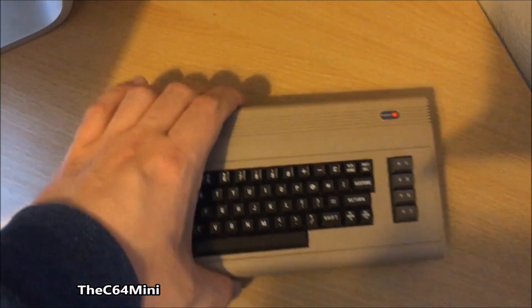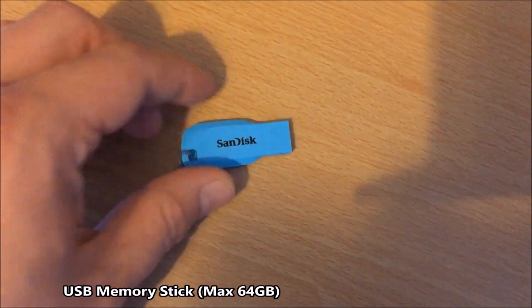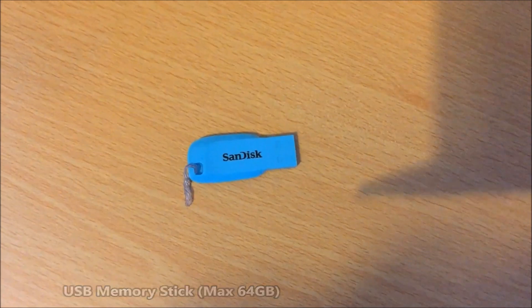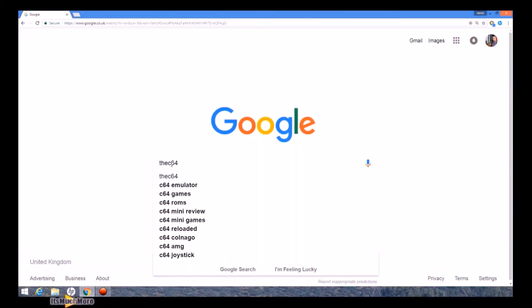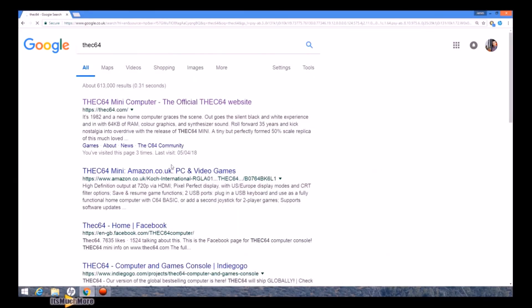Hello everybody, Dreamcast UK here from itsmuchmore.com, and today we are talking about putting new games onto the C64 mini. So you need the C64 mini, a USB memory stick, and you want to visit the C64 website.